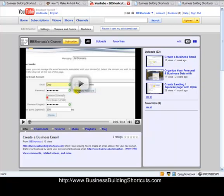Hi, this is Deb from BusinessBuildingShortcuts.com, and today we're going to talk just briefly about creating live or clickable links to your blog, website, or offer in the description of your YouTube videos.